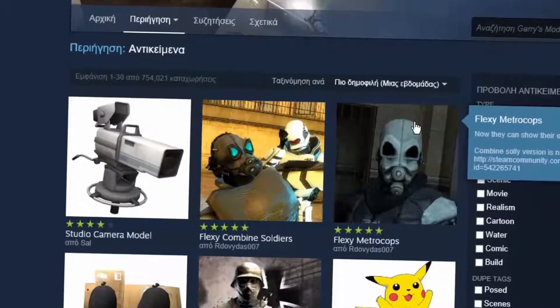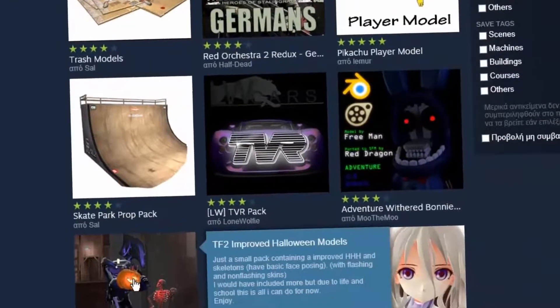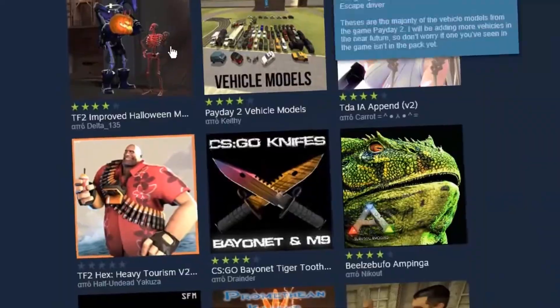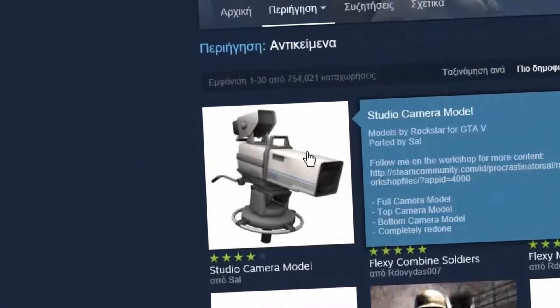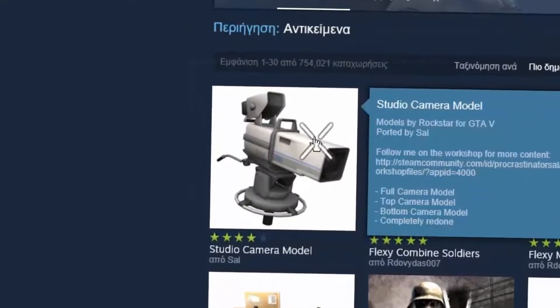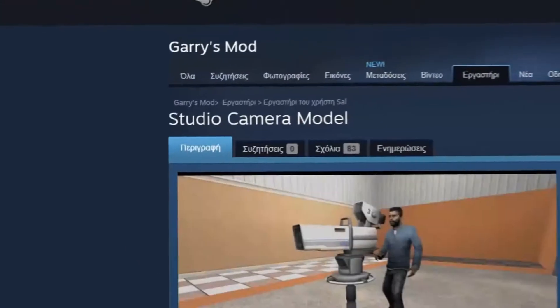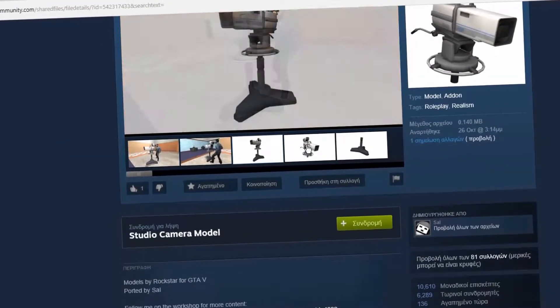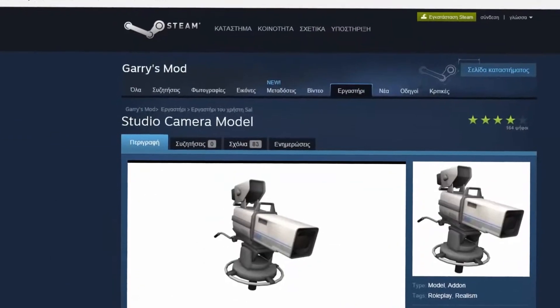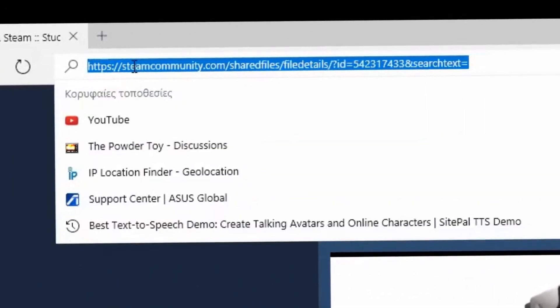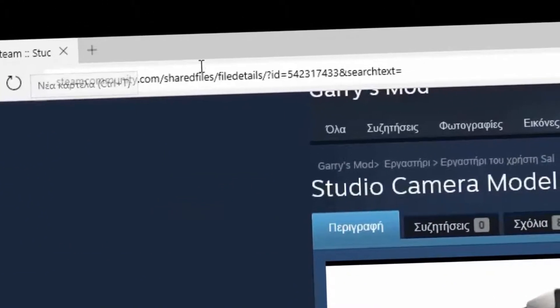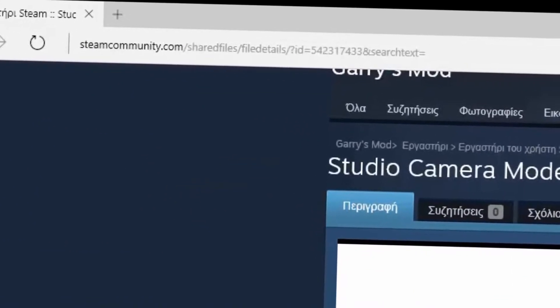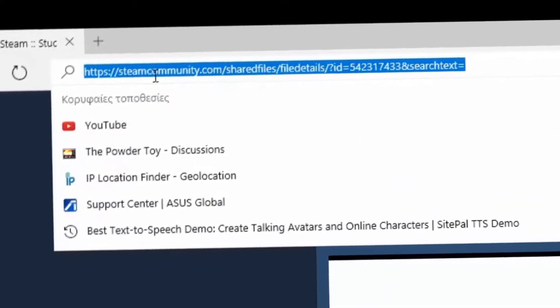Now pick any addon you want. I'm gonna download this one. It sounds interesting and also I like cameras. Now copy the link of the addon and then go to this website called Steam Workshop Downloader, and the link of course will be in the description.